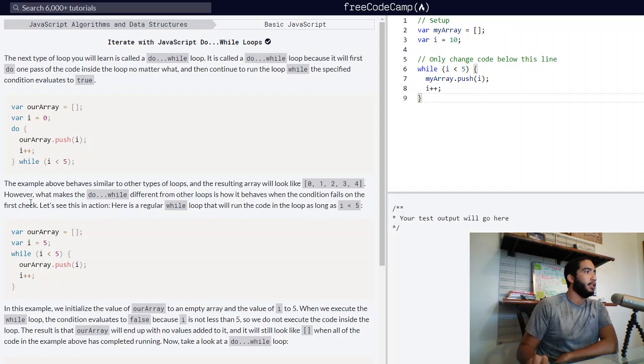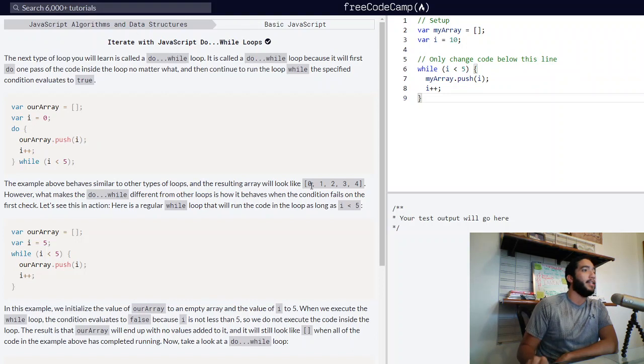The example above behaves similar to other types of loops, and the resulting array will look like zero, one, two, three, and four.